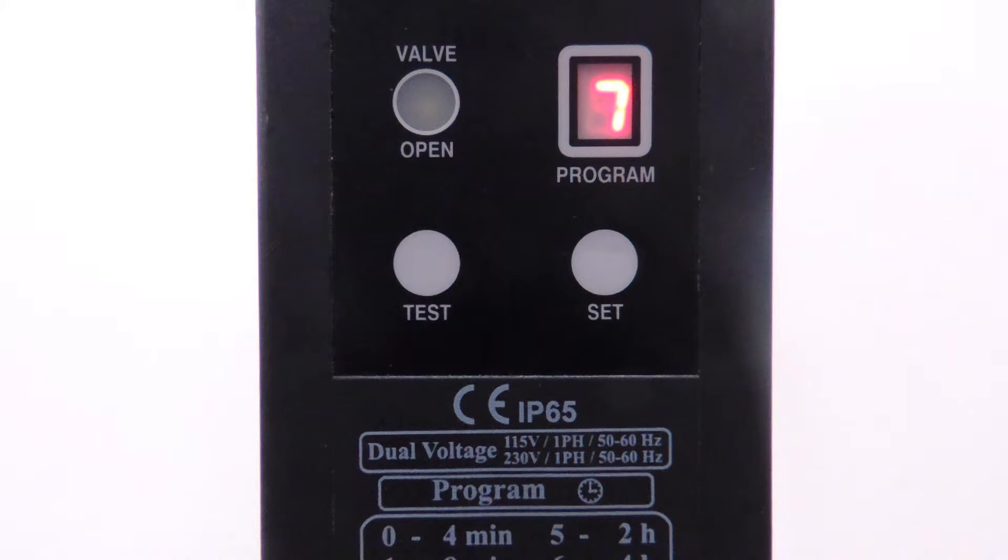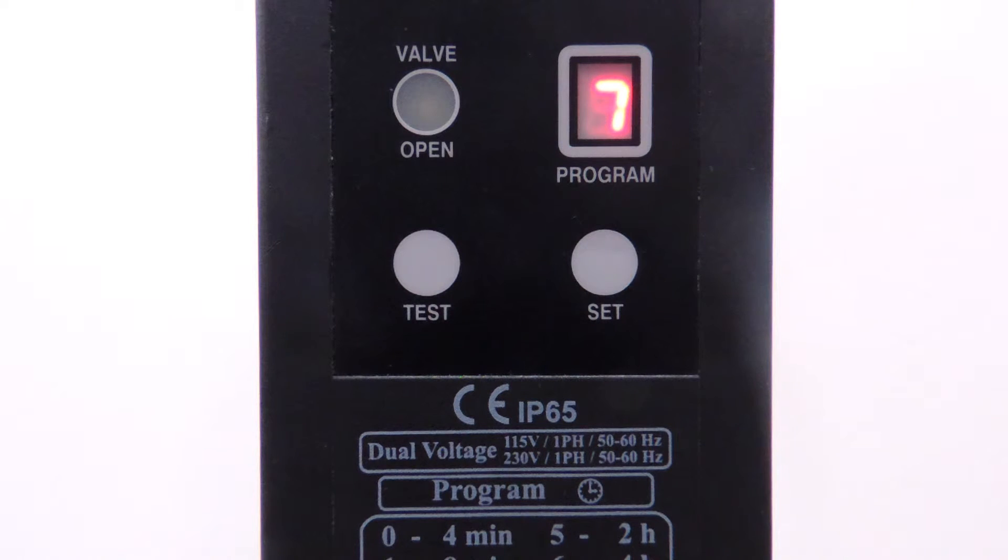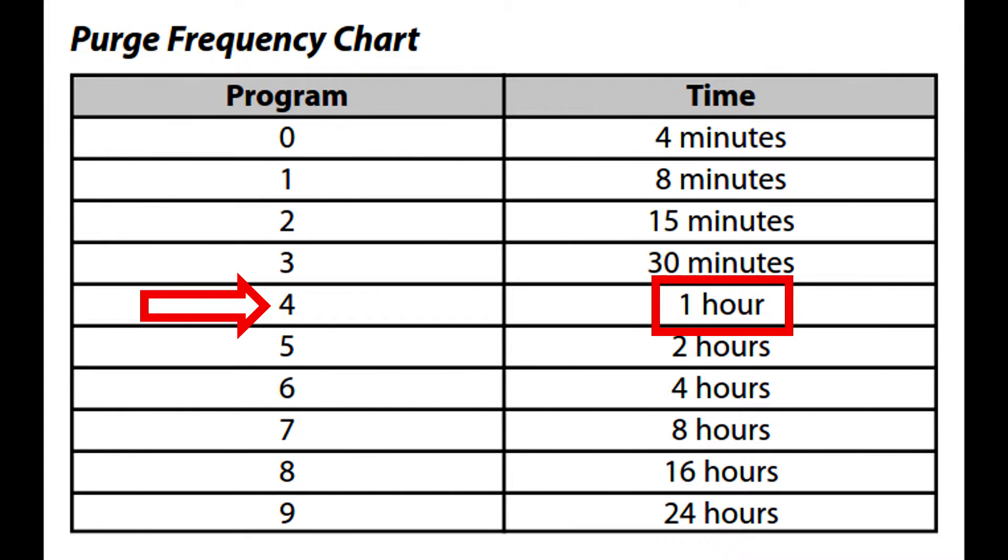Let's try an example. Say we want to set the valve so the unit purges for 30 seconds every hour. First, we're going to look at the purge duration settings chart. We want to use setting F for a 30-second purge duration. Next, we look at the purge frequency settings chart. Setting 4 will give us the desired purge frequency of 1 hour.